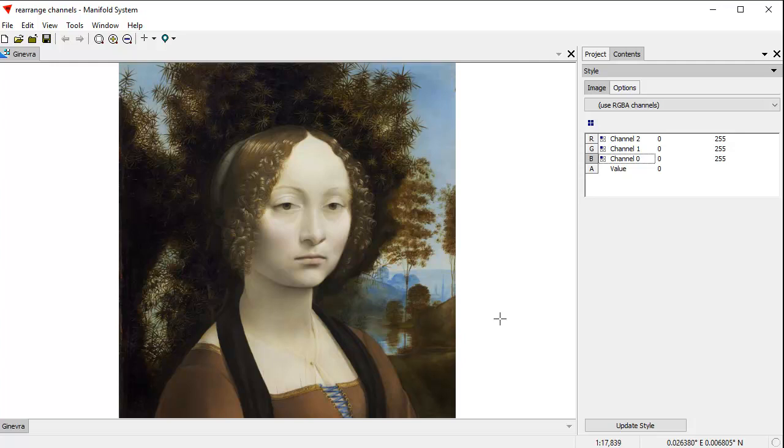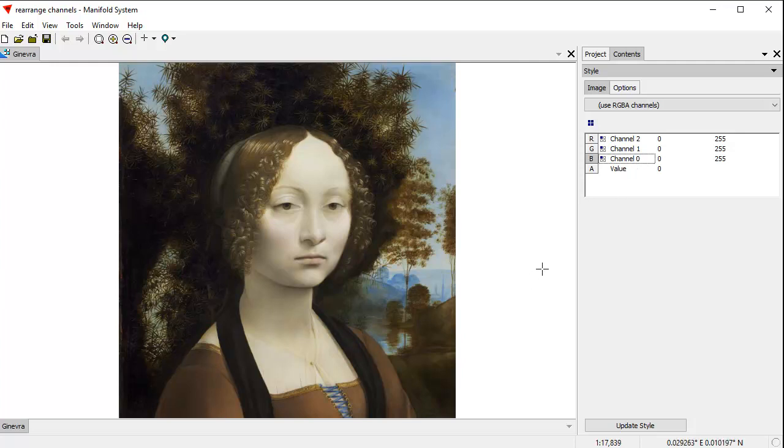Normally, all this works automatically, but sometimes we may be working with images from different sources where one image uses BGR channel ordering, the other uses RGB channel ordering, and we'd like to shuffle the channels in the actual data. When we make these changes in the style panel, we're not actually changing the data. We're just changing how the data is interpreted by Manifold.